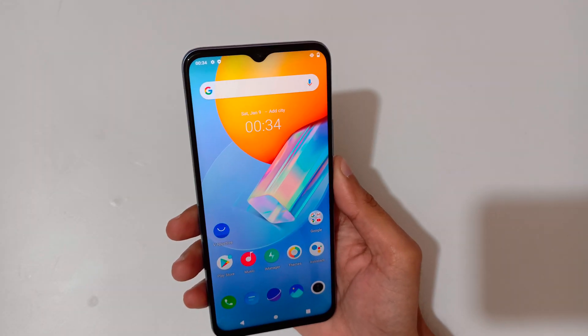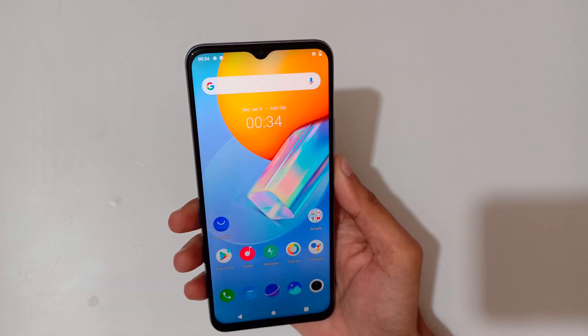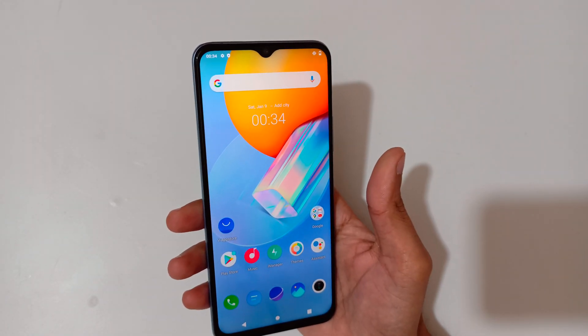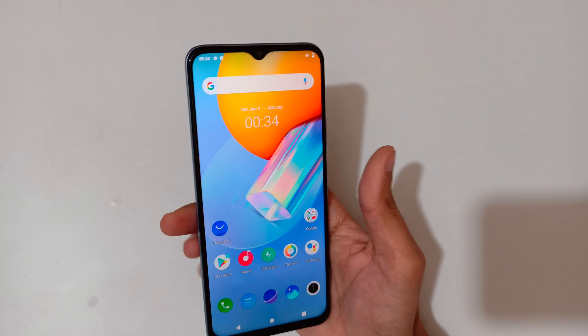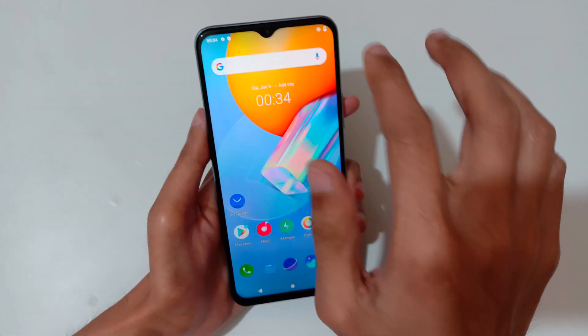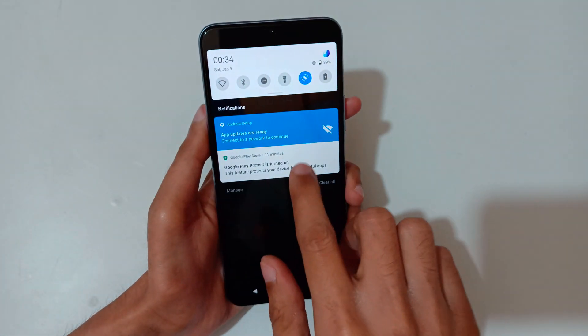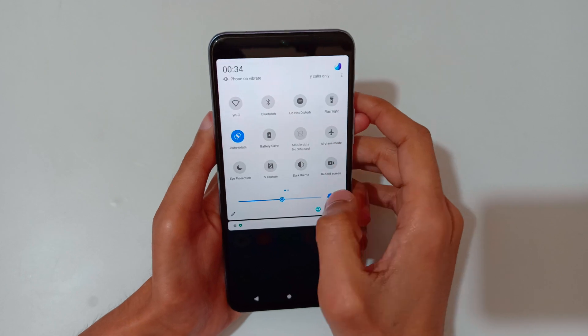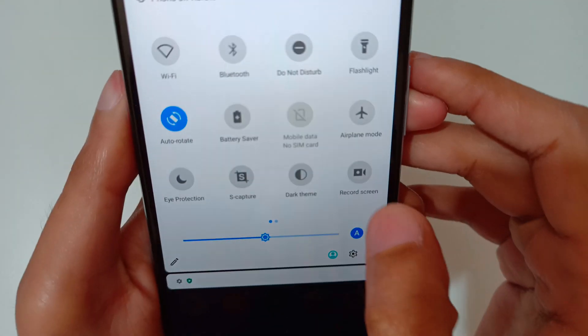Hey guys, welcome to my channel. In this video I'm going to show you how to record a screen in Vivo Y51A smartphone. To record the screen, just slide from the top and in the quick settings here you can see 'Record Screen'.